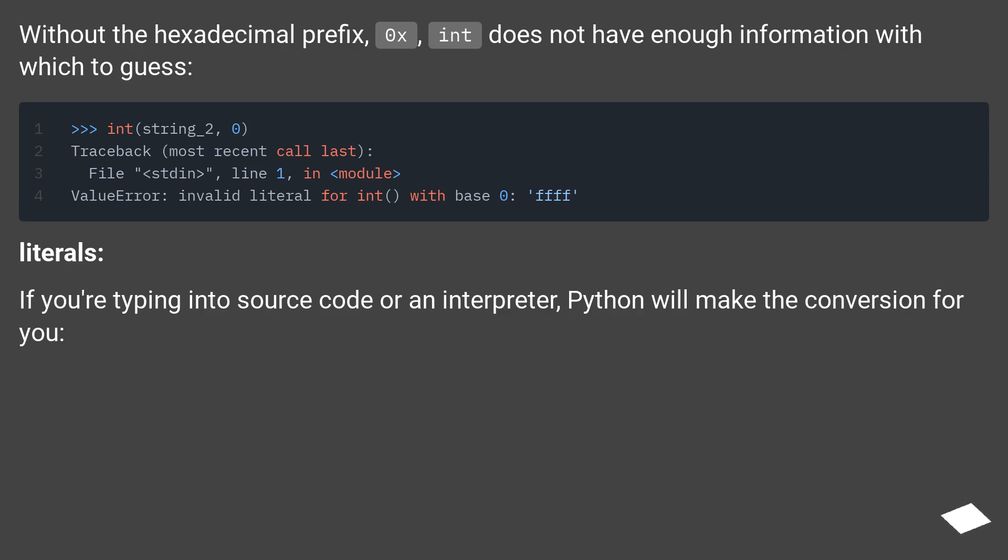Literals. If you're typing into source code or an interpreter, Python will make the conversion for you.